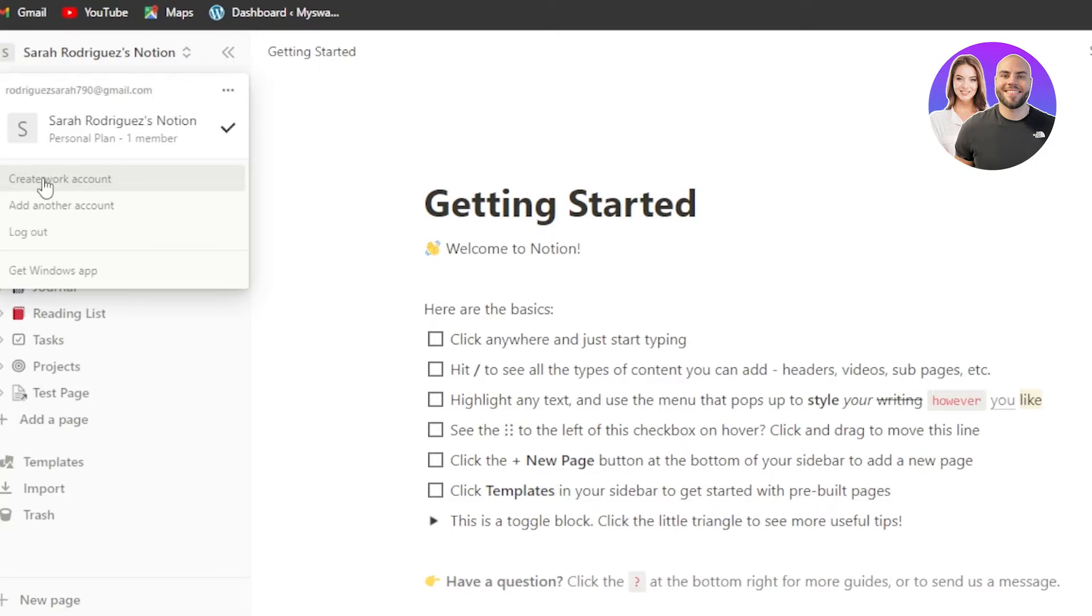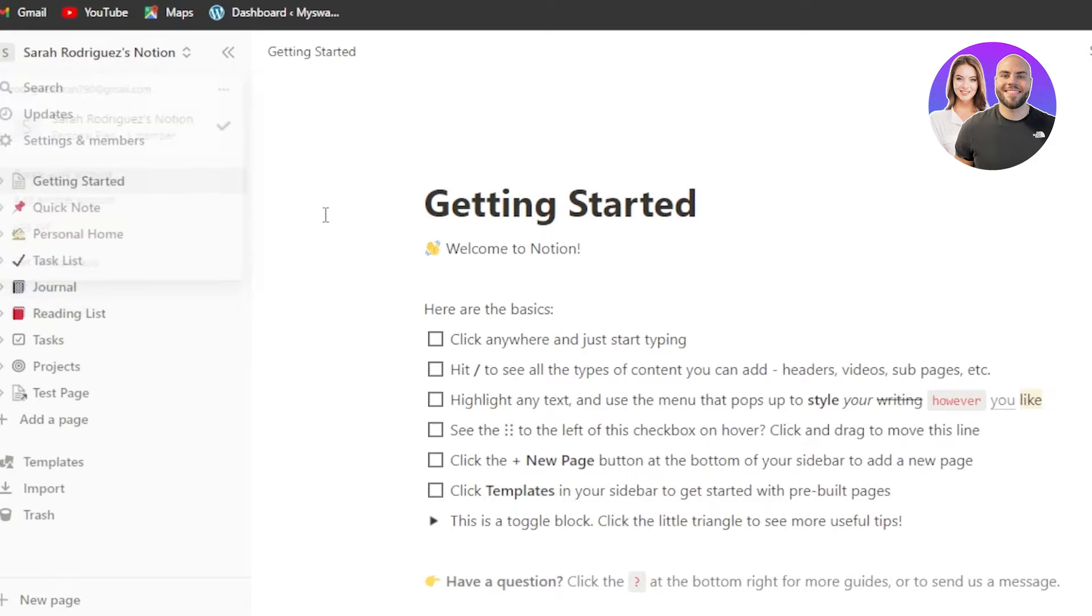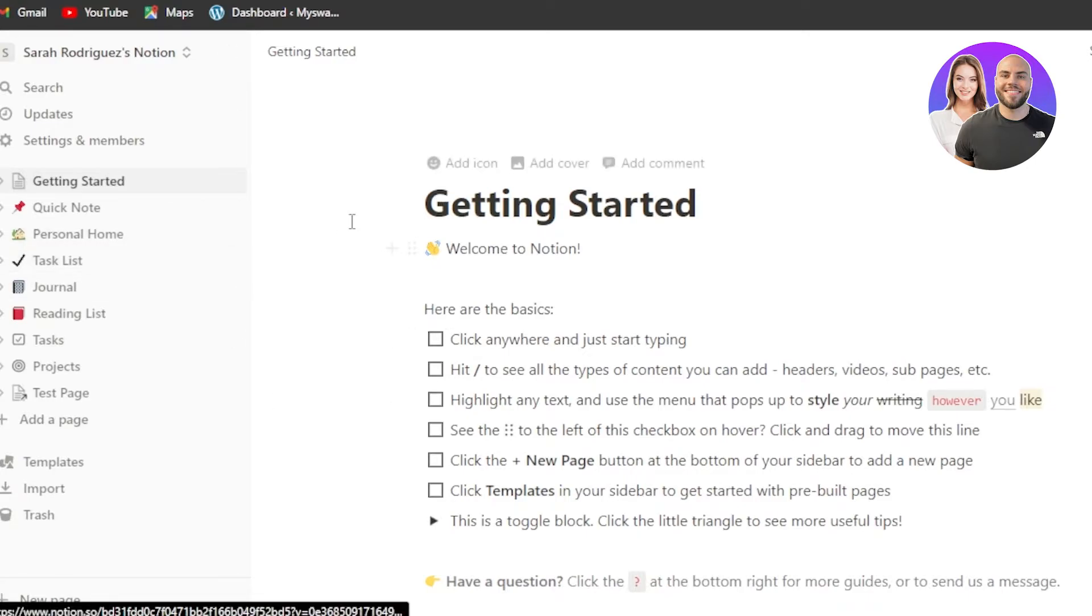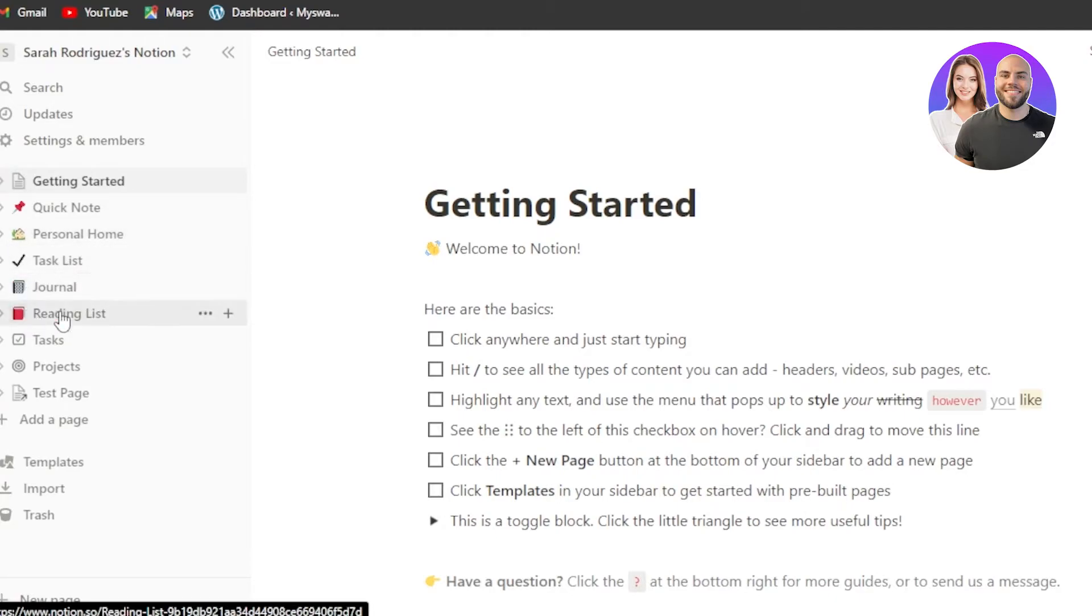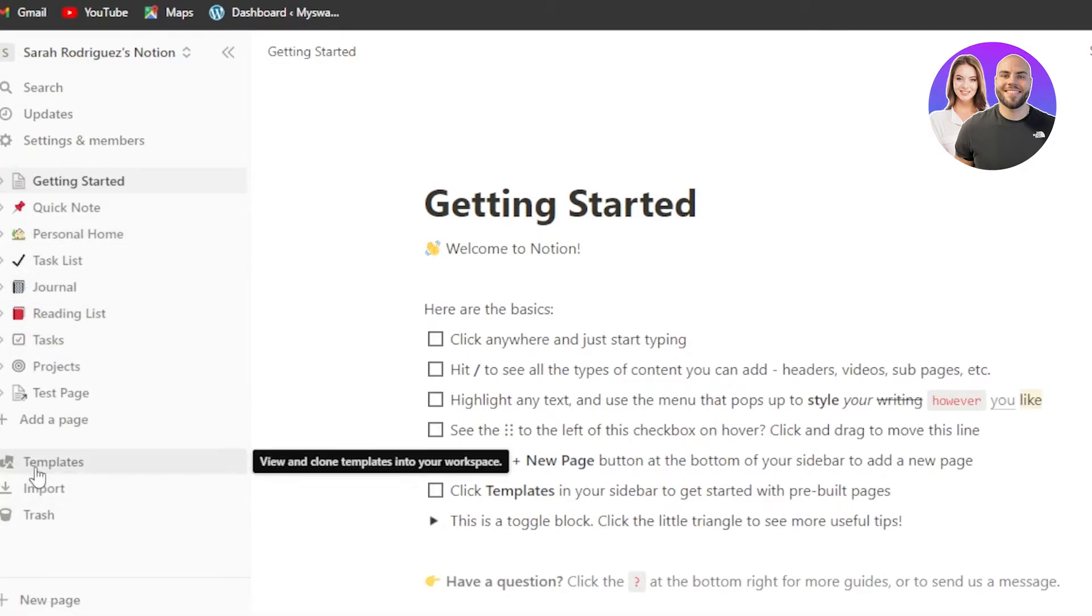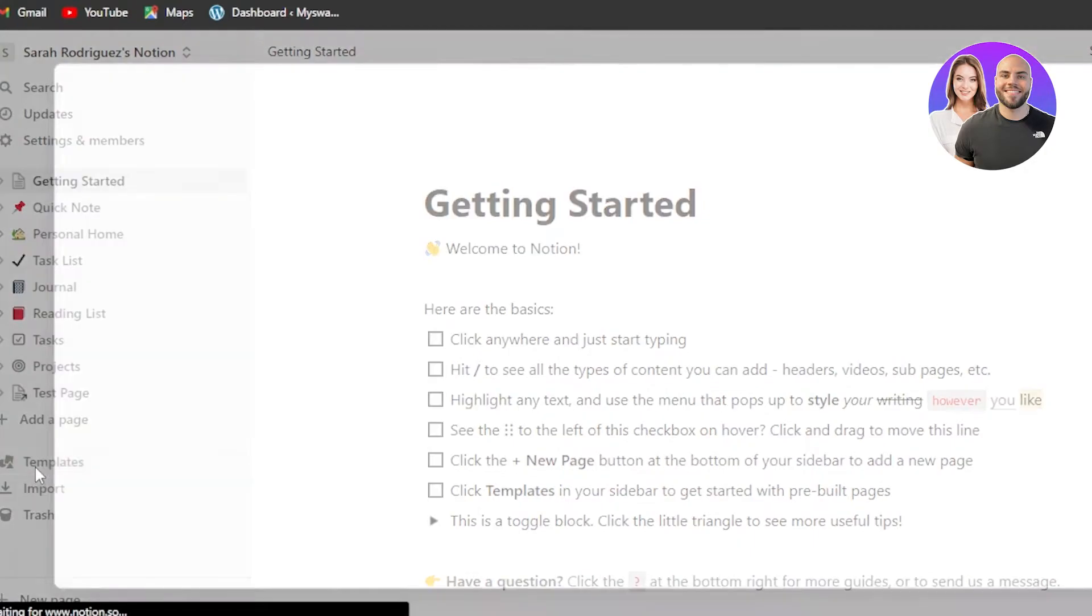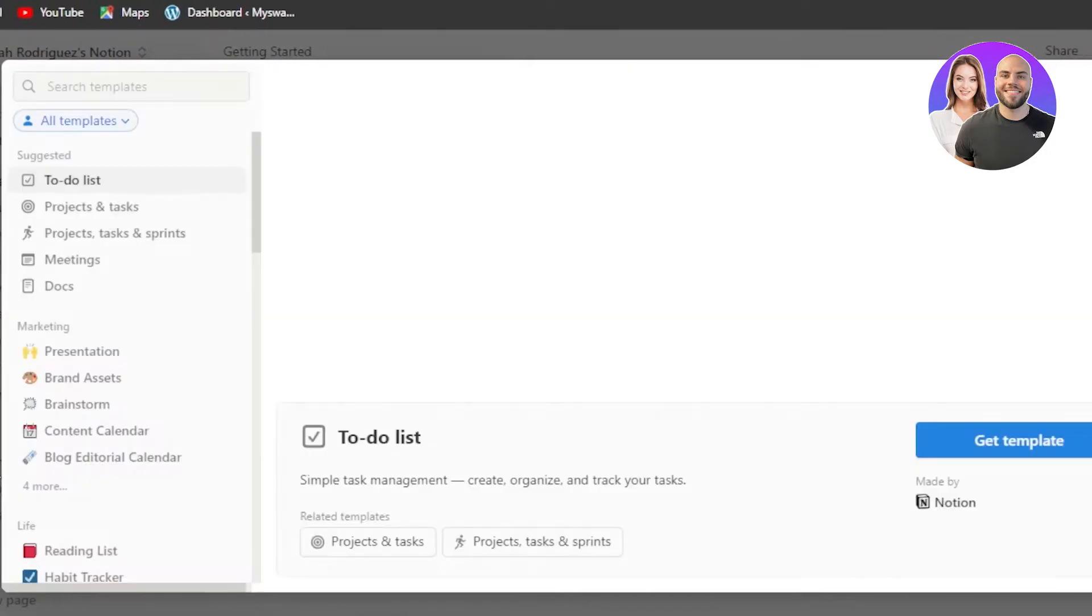Or we can actually create a separate workspace for our work and a separate workspace for our, let's say, studies or our personal use. So this is a workspace that I have for my personal use and you can see it has a personal home, task list, general, reading list and task. And I can also explore different templates.